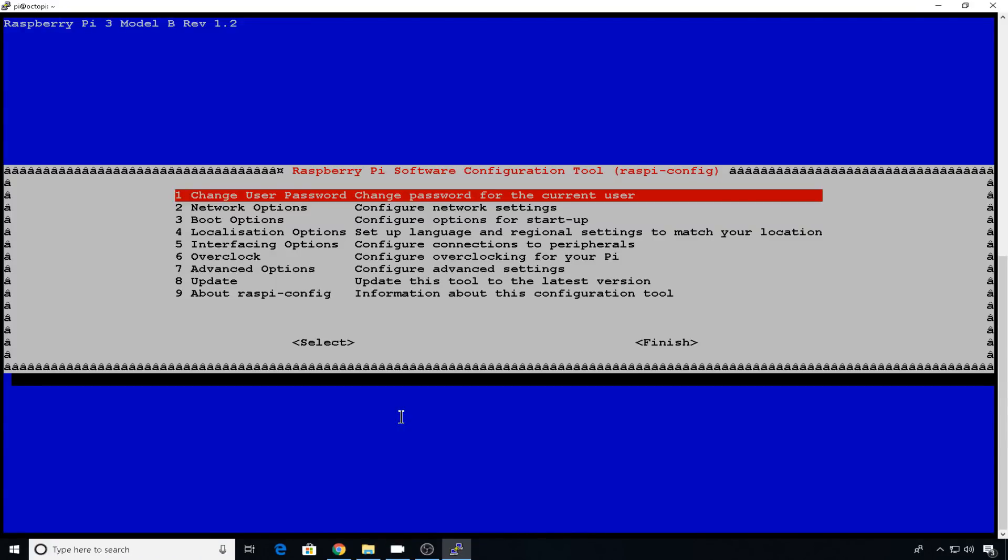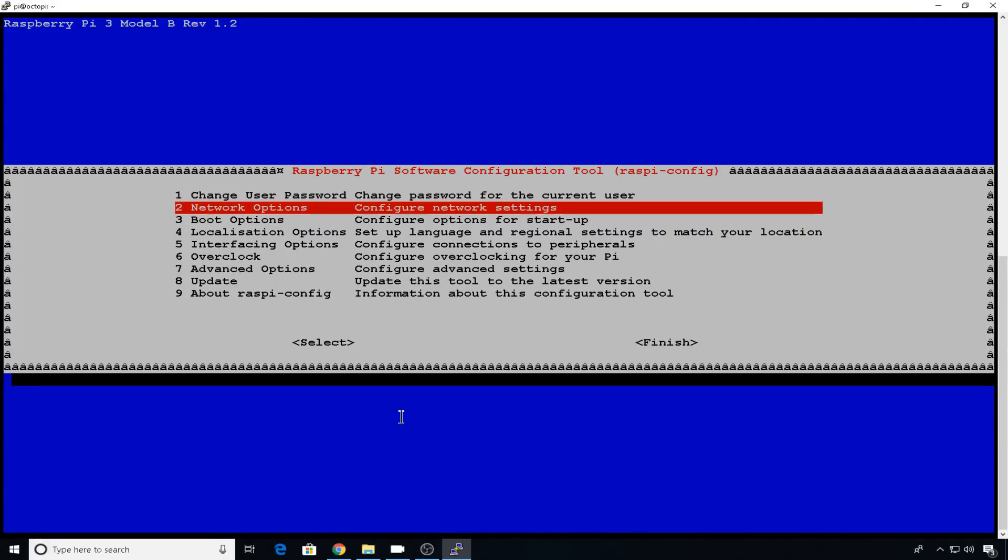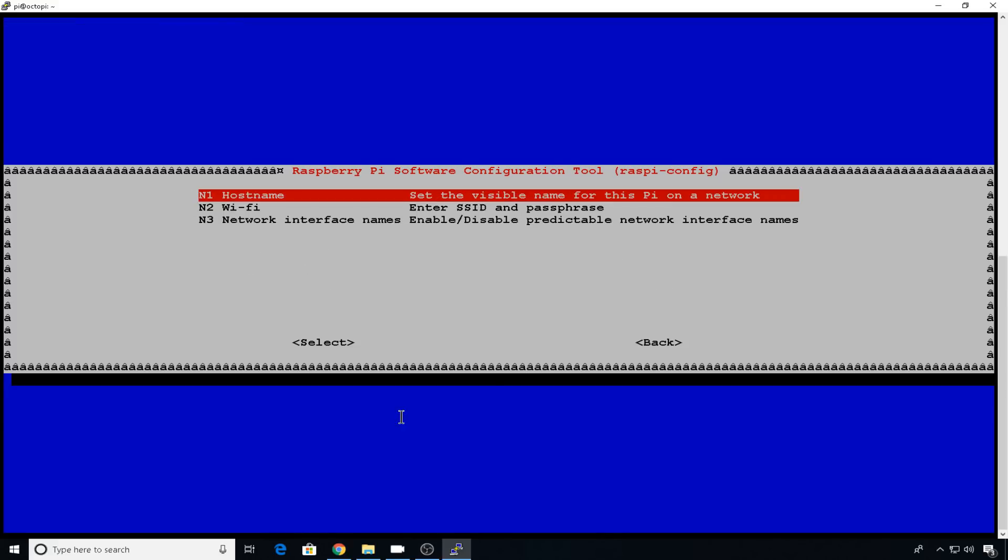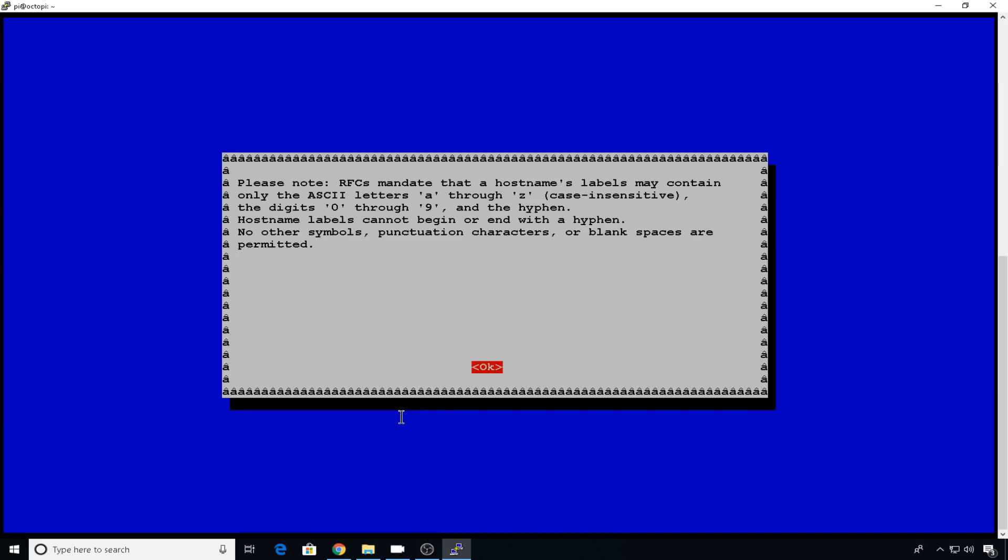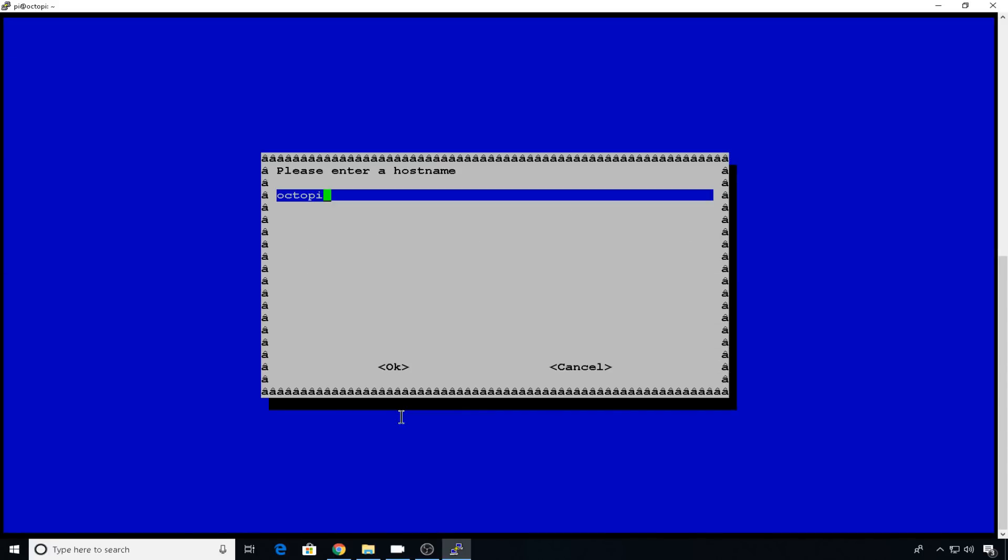You can change a lot of different things in here, but we're interested in network options. So we'll go down to two. And we want to take the first one, that's hostname. It's going to give you a warning about which characters you can use in your hostname. So mainly just keep it simple. We'll hit OK.